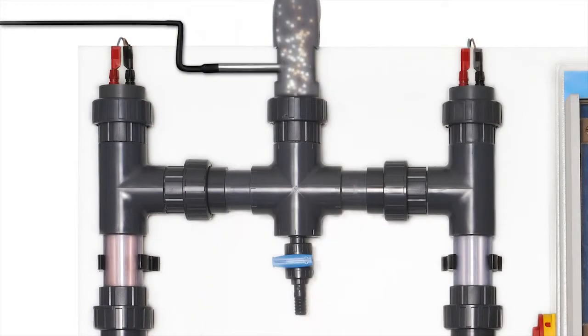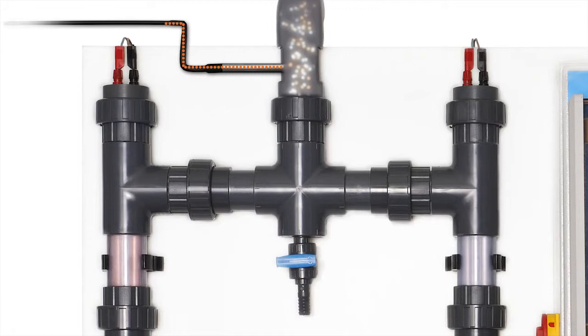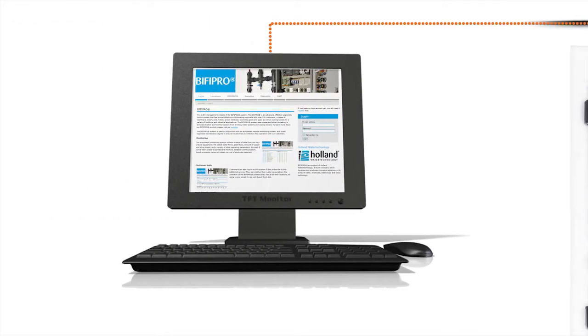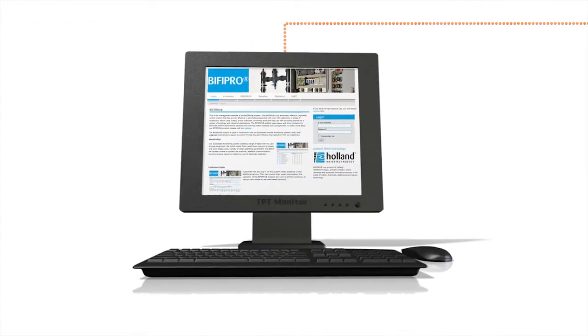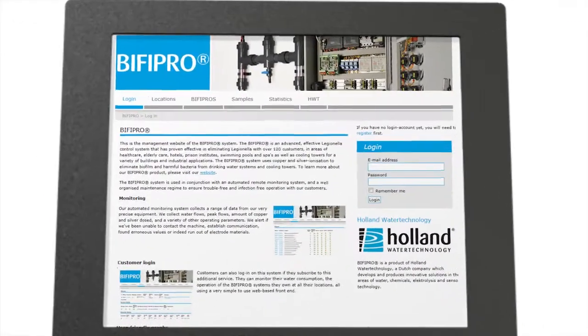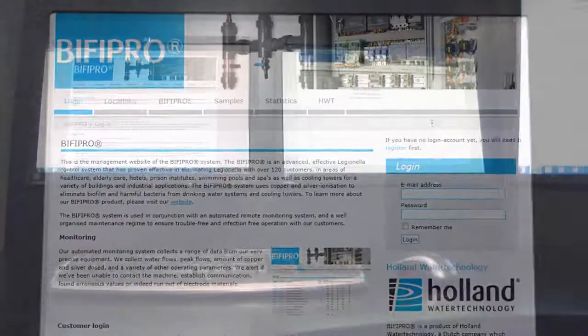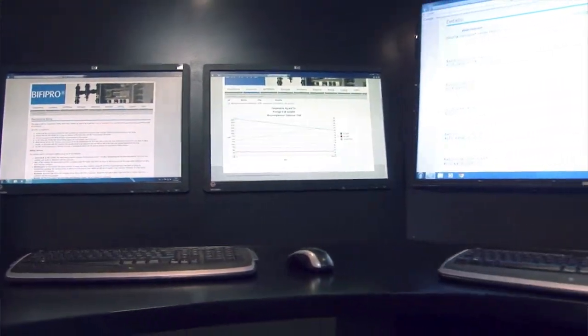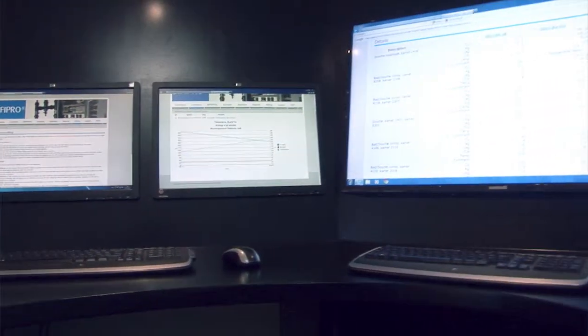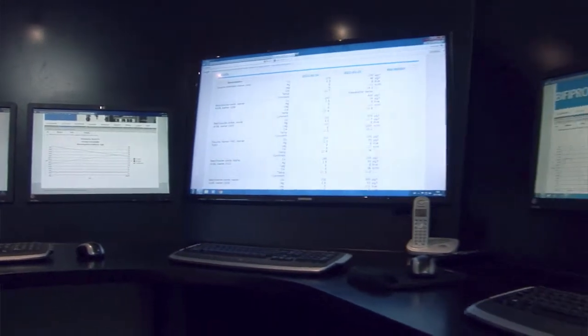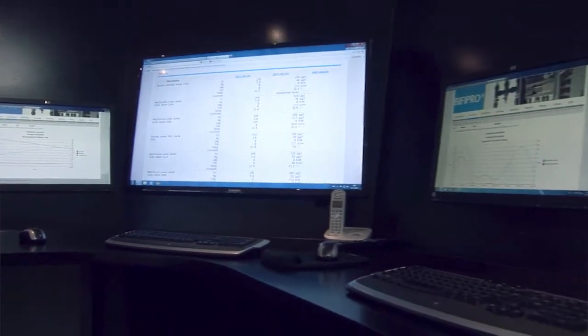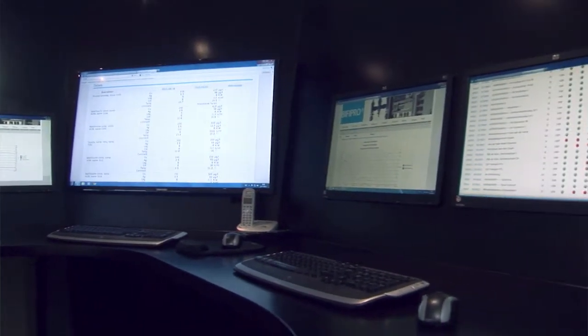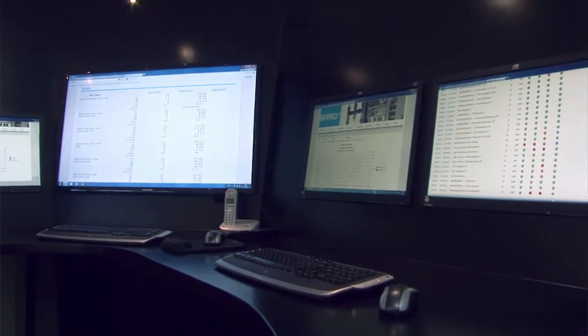With the Silco sensor, it's possible to control water quality online and regulate if necessary. To do so, Holland Water Technology is equipped with an extensive control room where every single system is closely monitored and can be remotely adjusted if needed.